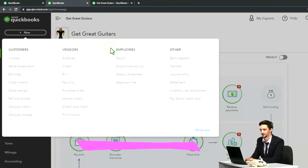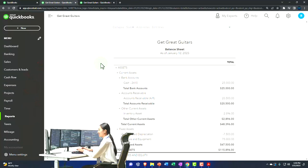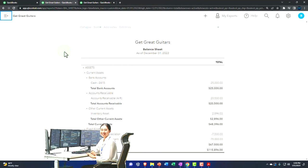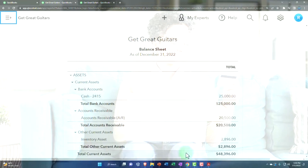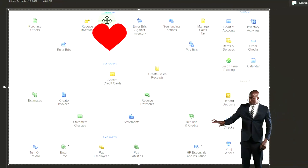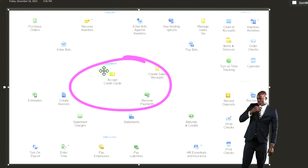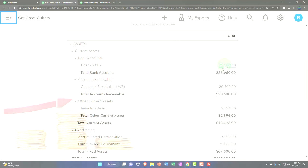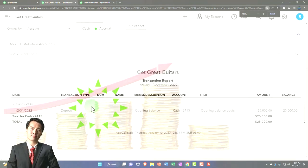Now that most of the setup is done, we're going to do data input, which is normally done with the plus button, generating forms by cycle: customer cycle, vendor cycle, employee cycle. These forms are what will be used to generate the financial statements. Looking at the balance sheet, the cash account is the one that has the most things happening to it, because every cycle — vendor cycle with money going out, customer cycle with money coming in, and employees with money going out — cash is in each of those cycles.